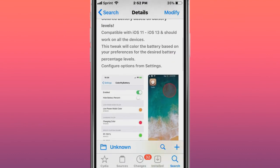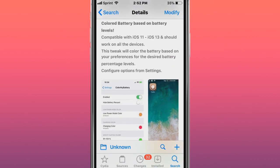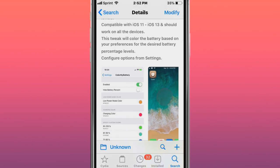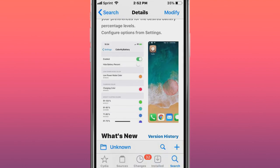Next tweak is called Color My Battery - Compatible with iOS 11-13, show all devices. Colors your battery based on your preferences for the desired battery percentage level.